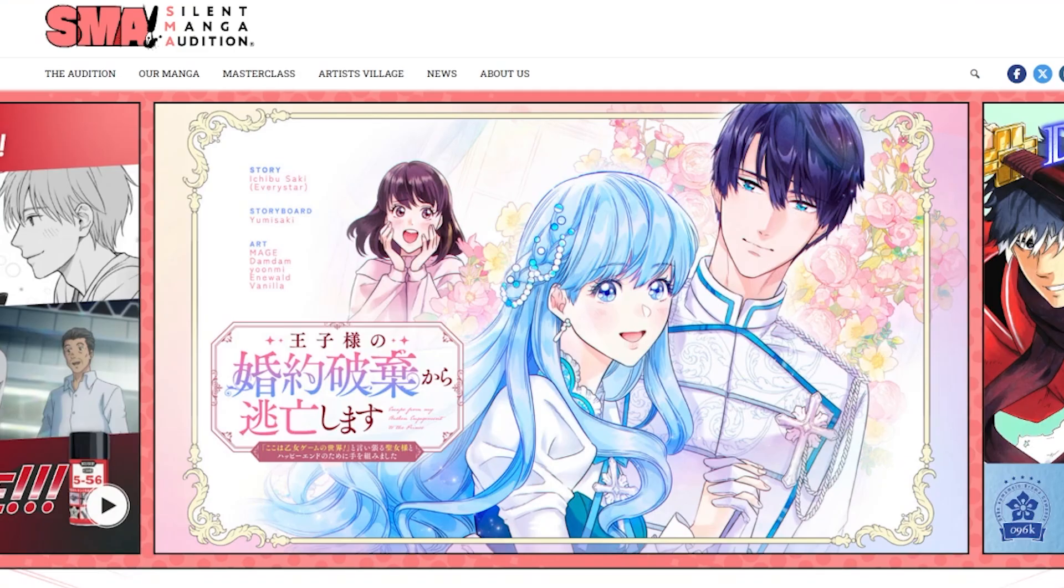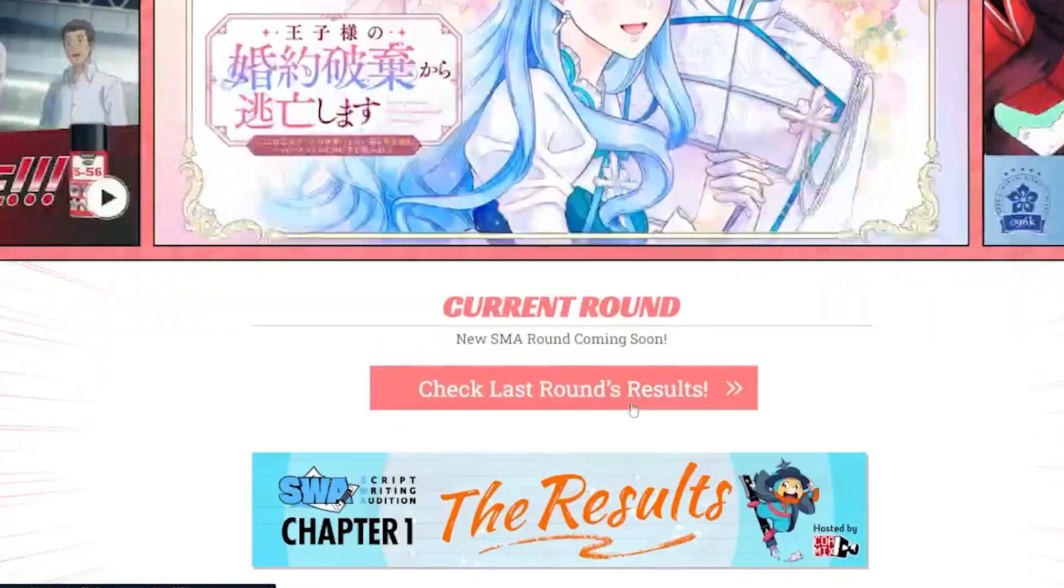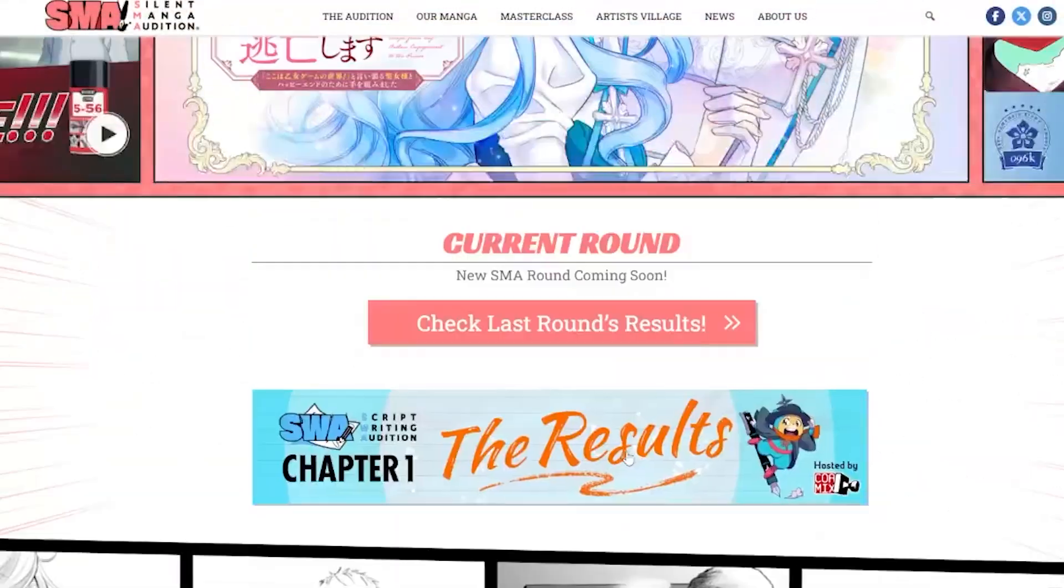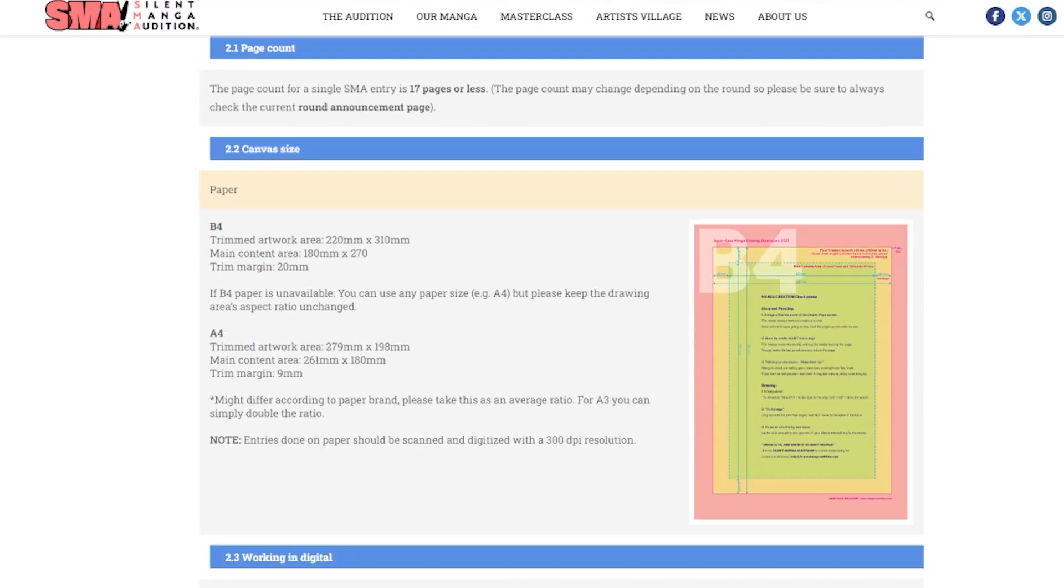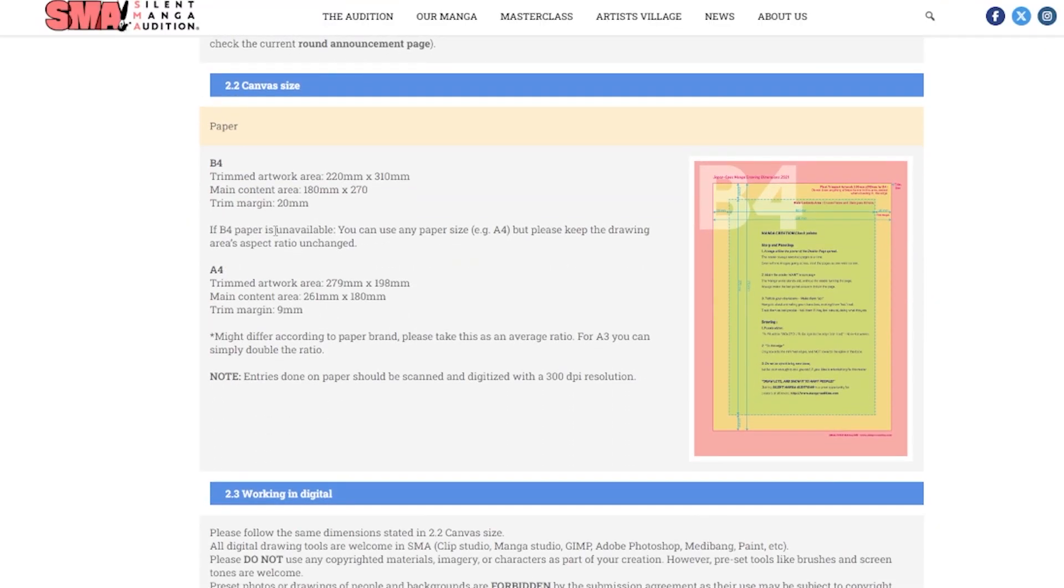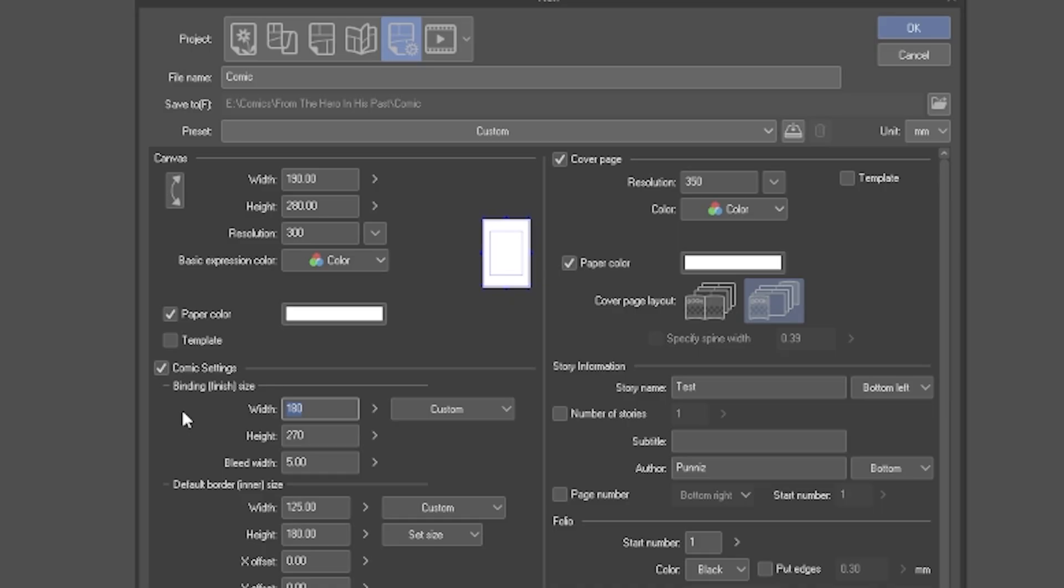For example, on this website, Silent Manga Audition, they state that it has to either be B4 or A4 with specific trim size, so I just put these numbers in when I created the comic.